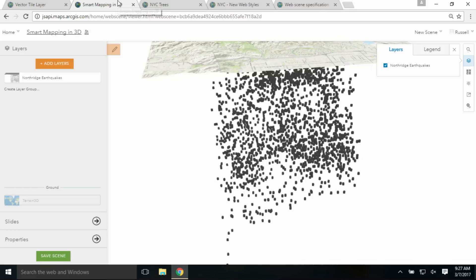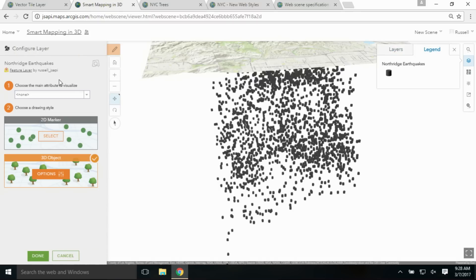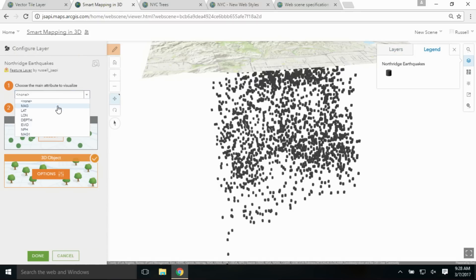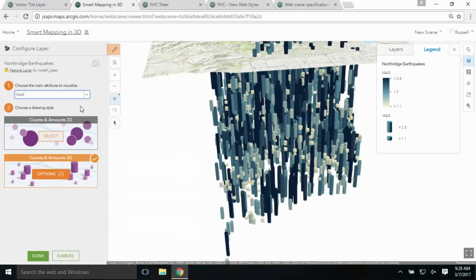The next thing I want to show you is our support for smart mapping in 3D. Here I have a local scene with some recorded earthquakes from the Northridge event. Going into the layer, I can choose the recorded magnitude for all these earthquakes, and we can see that the scene is updating in real time.